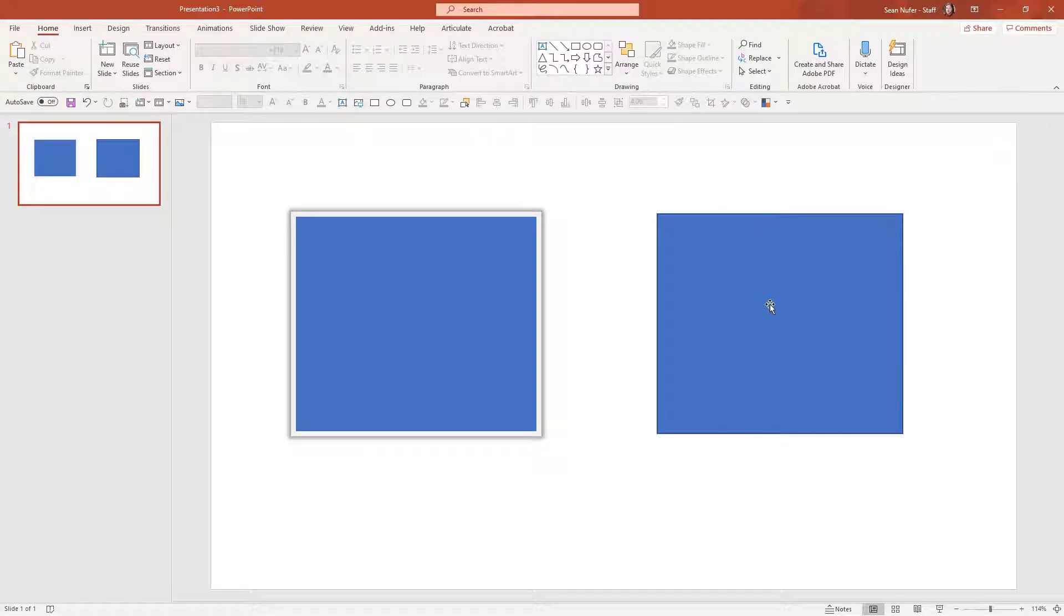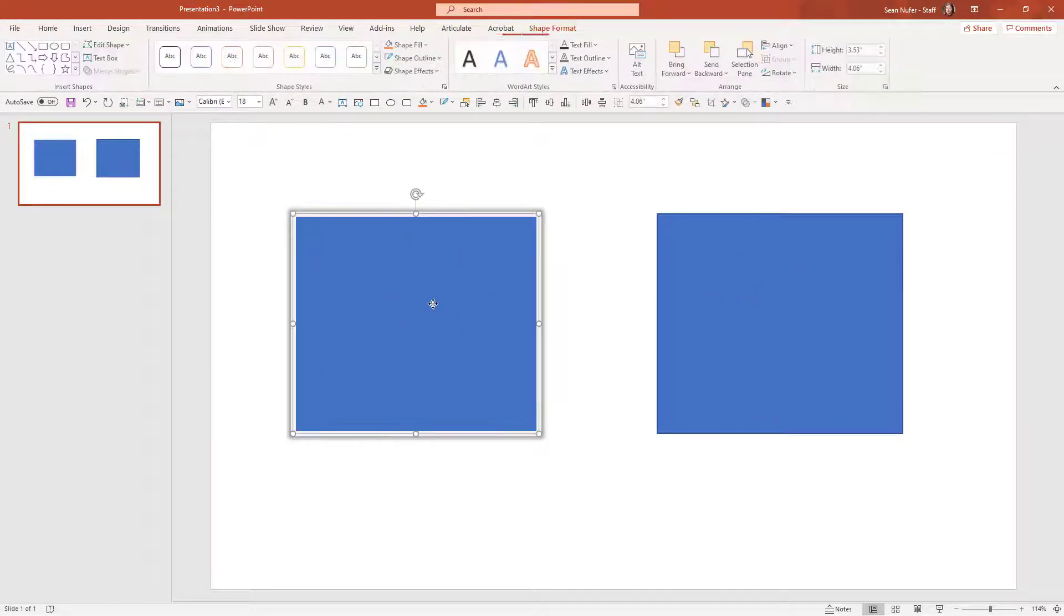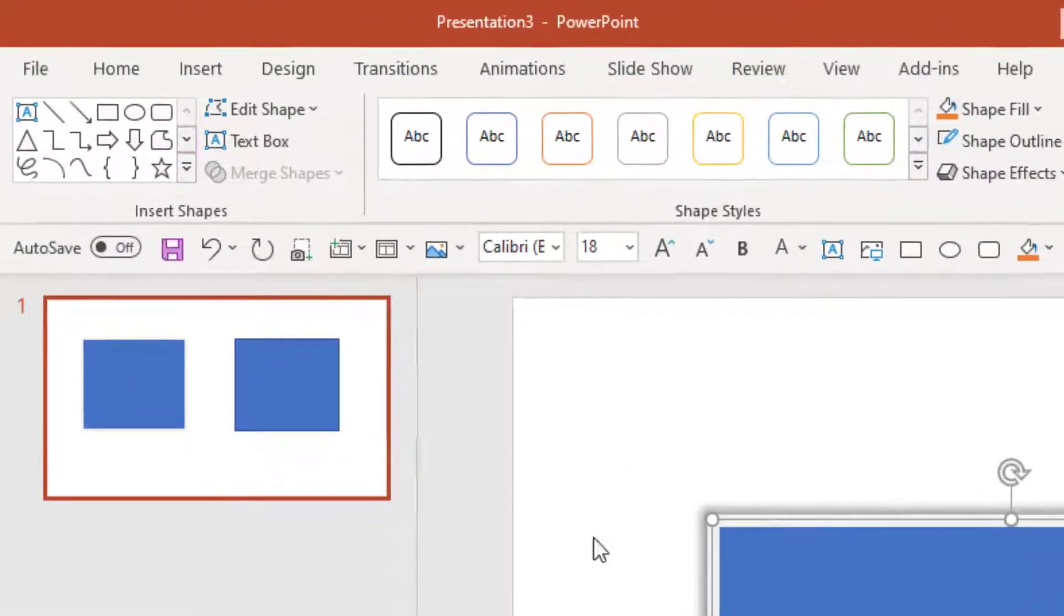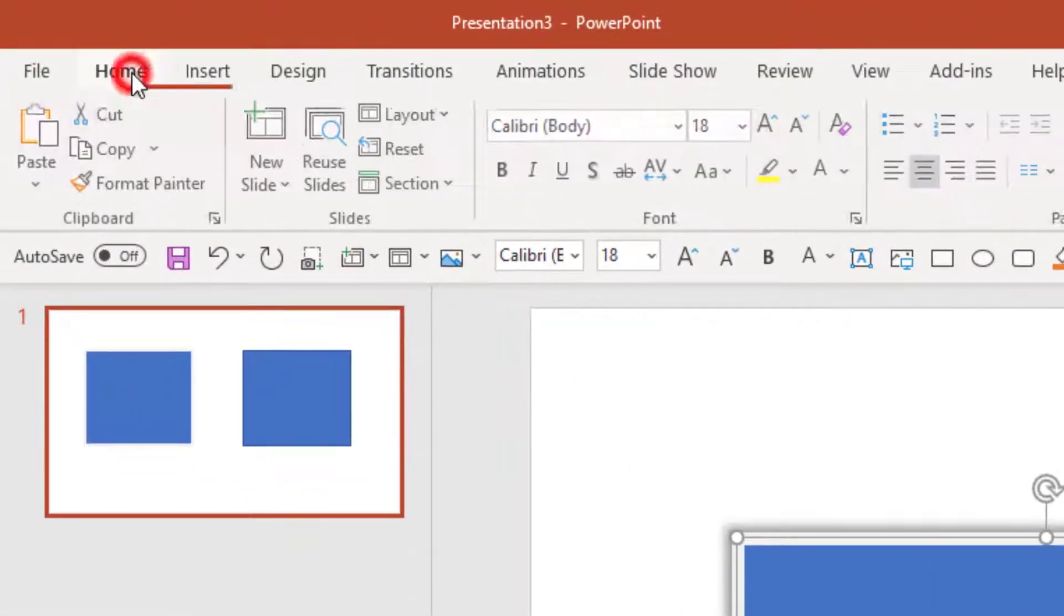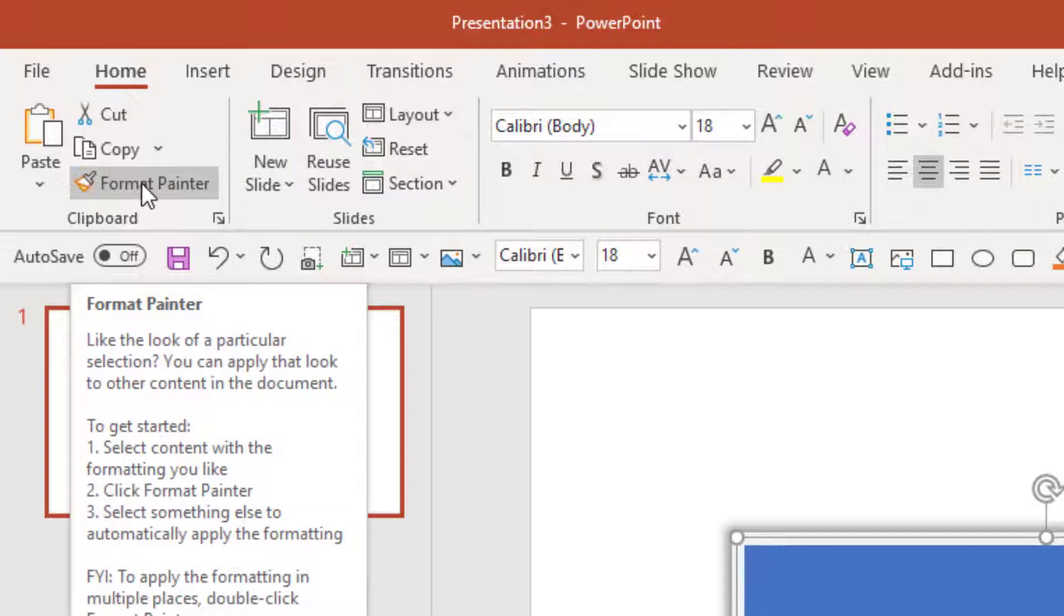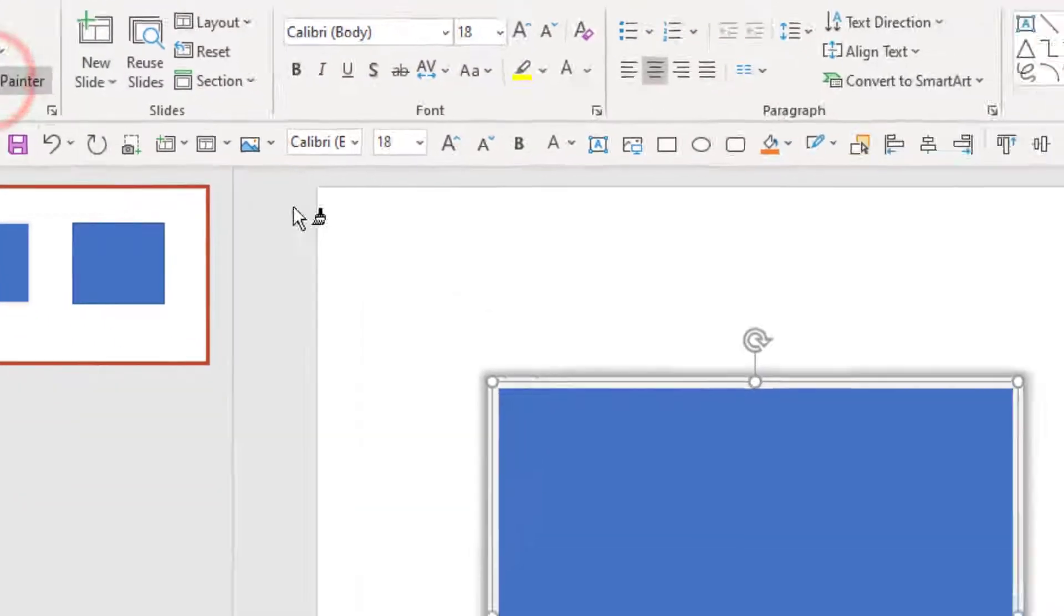So the rectangle on the right is the default format and I've added some styling to this rectangle. What I'm going to do is select this formatted rectangle and go to the home tab and I'm going to click on format painter in the clipboard.